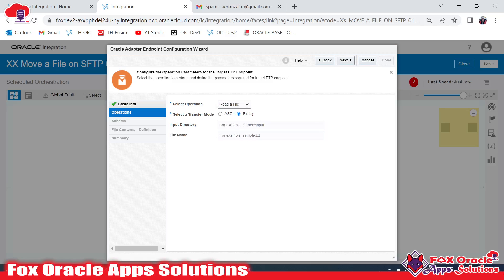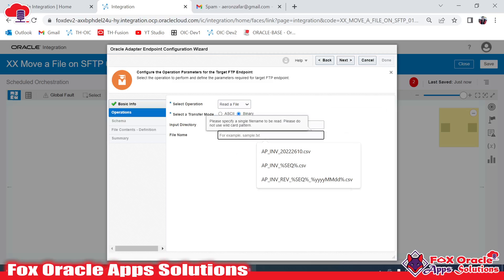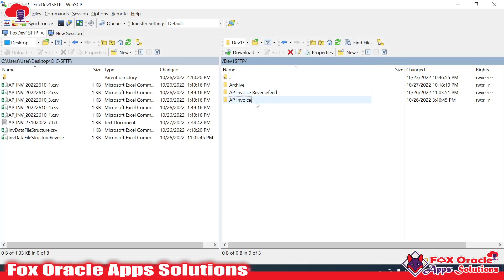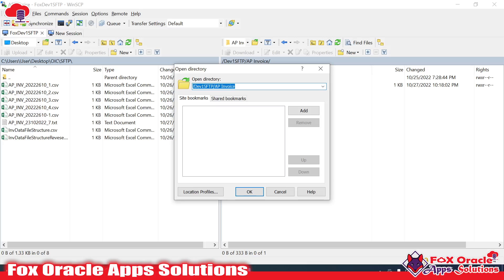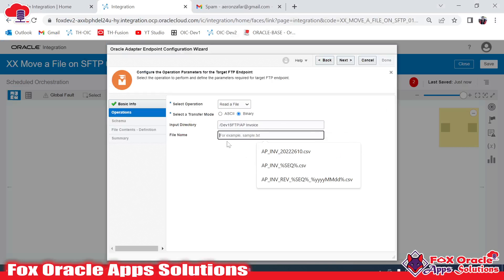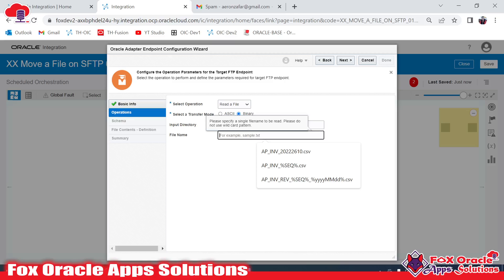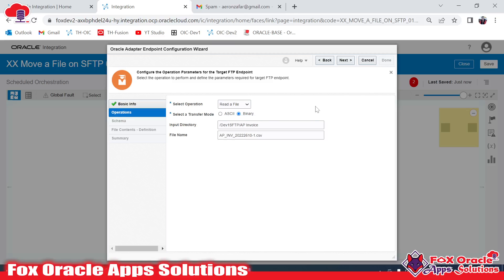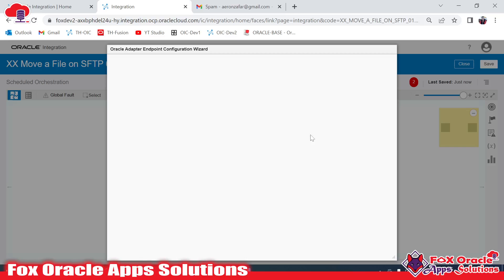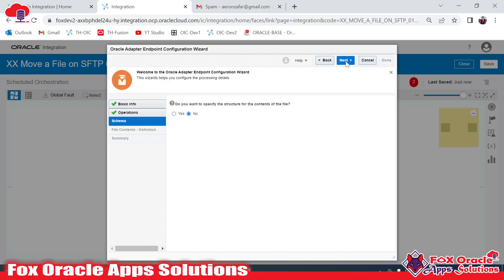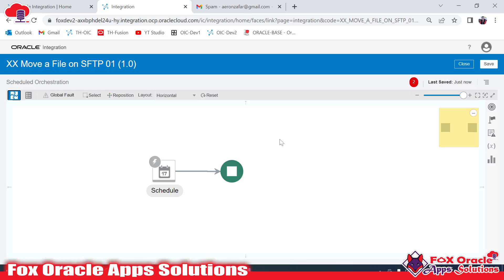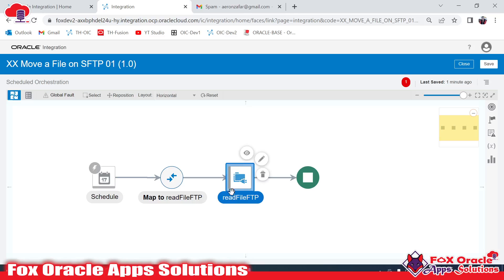In the read operation, I will provide the file directory and the file name. This is my file directory where I have placed my data file - I'll copy this directory and provide it here. This is the file name. Since we have only one file I'll provide the file name directly. In case you don't know the file name or have multiple files, you can use the list operation plus read file operation - I've explained that in a previous video. I don't want to provide any structure since I don't want to do any operation on this file.